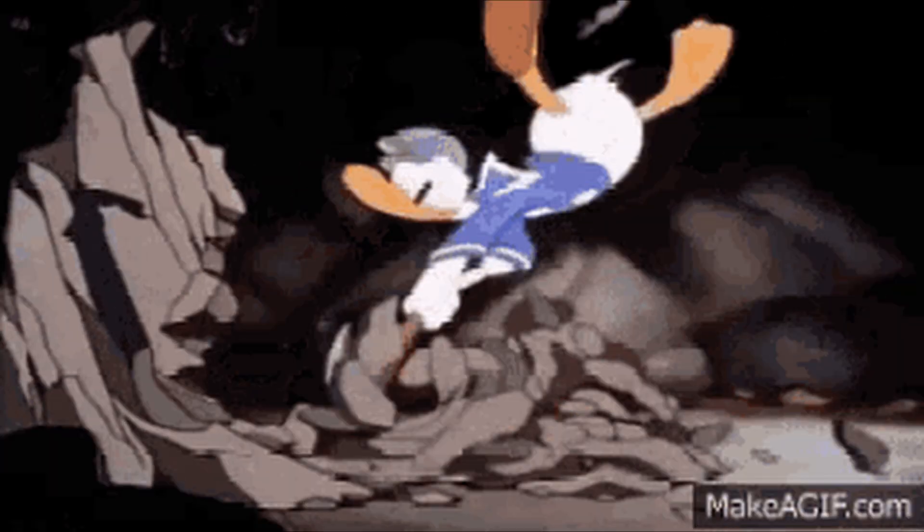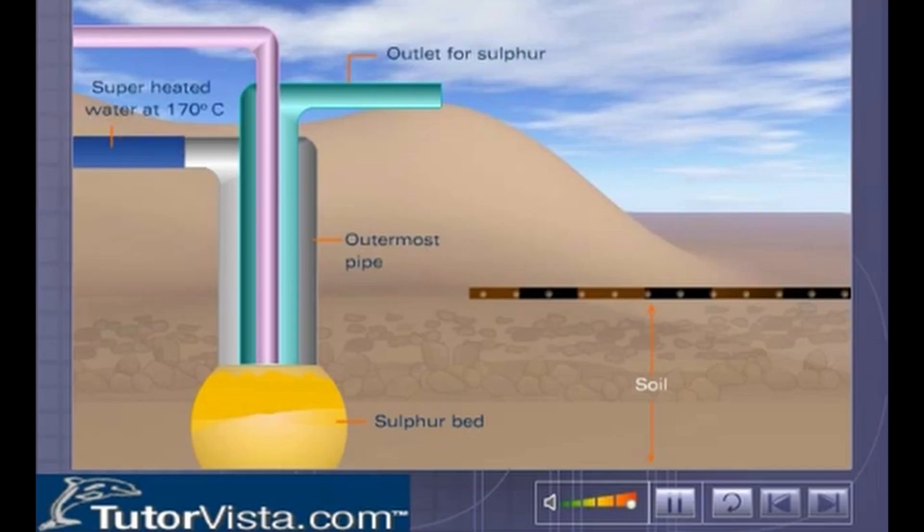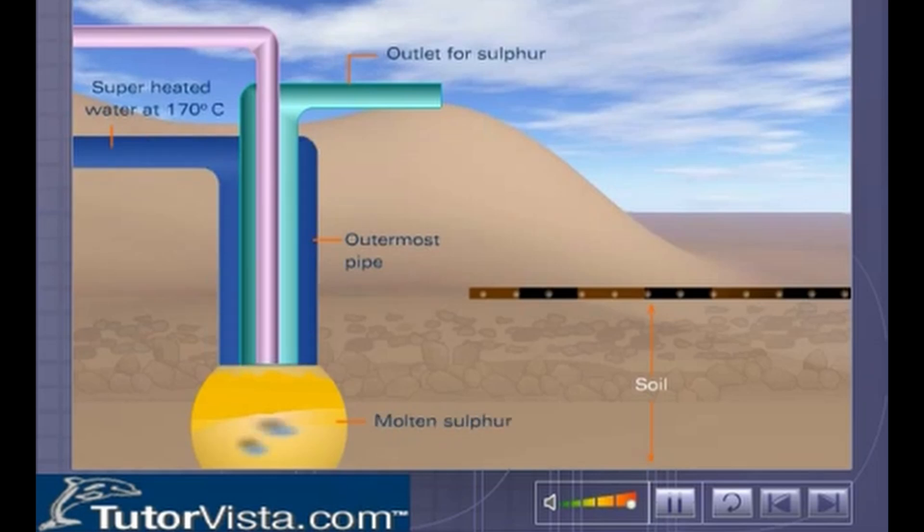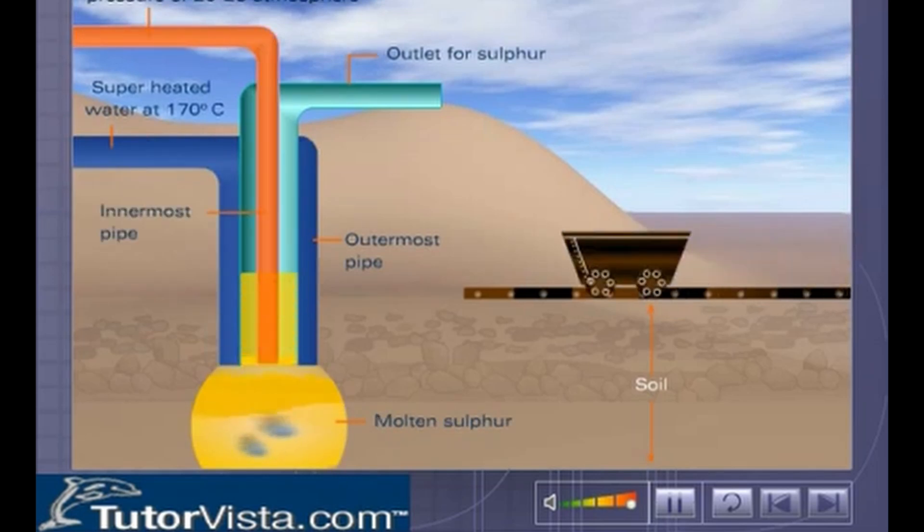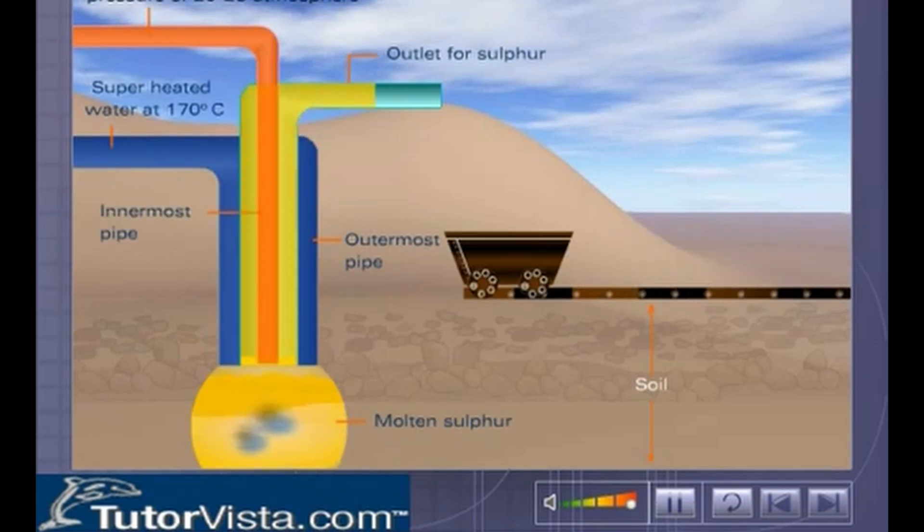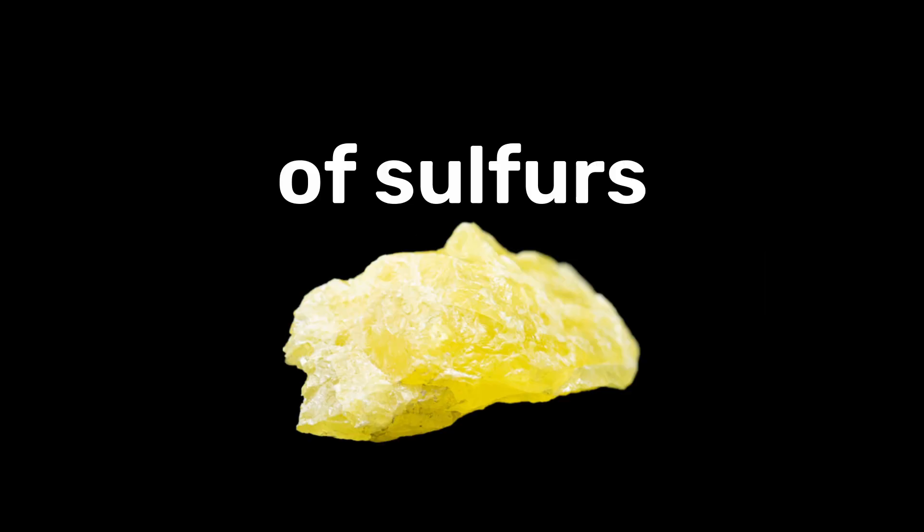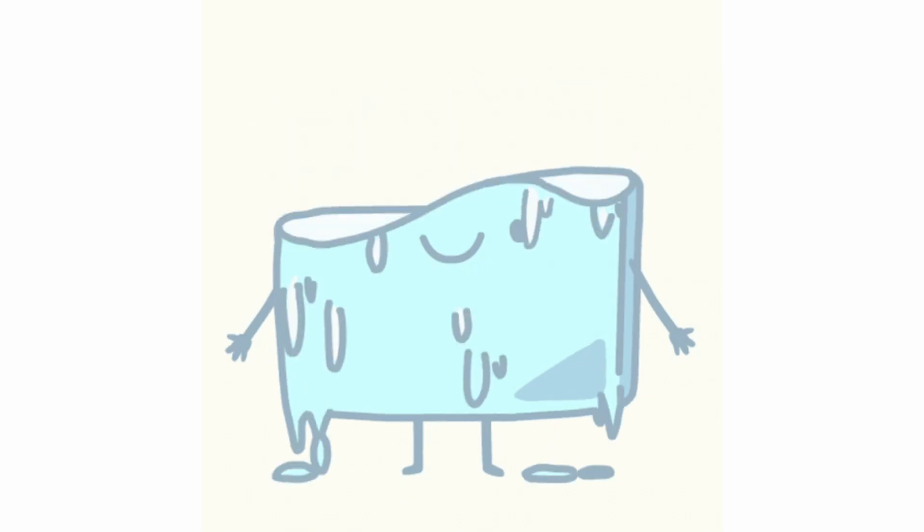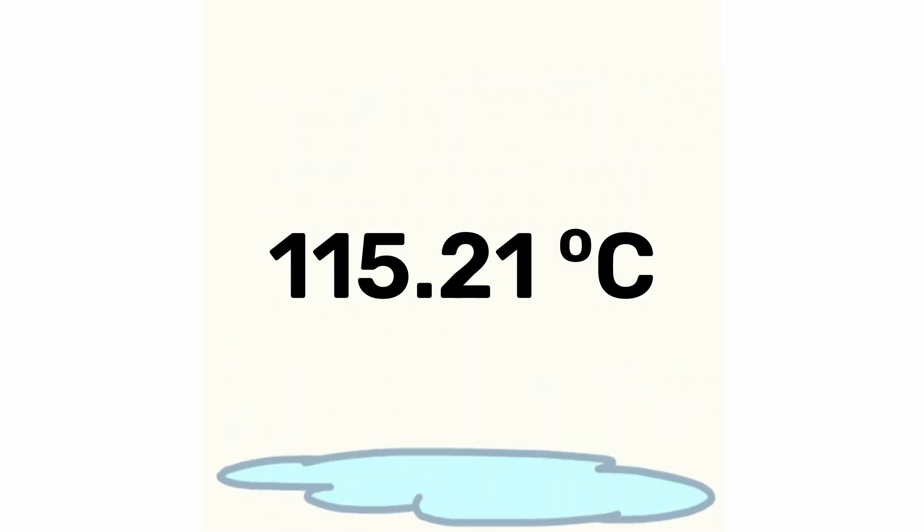Today, most of the sulfur is extracted by the Frasch process, where superheated water is used to melt the sulfur trapped underground and compressed air is used to pump the liquid sulfur back to the surface, taking full advantage of sulfur's low melting point of 115.21 degrees Celsius.